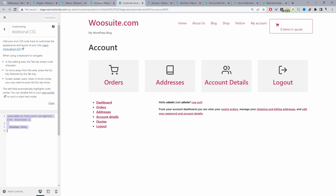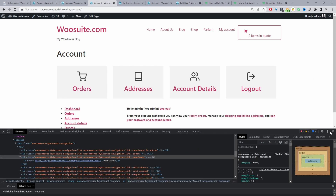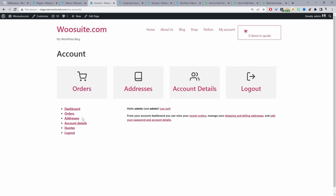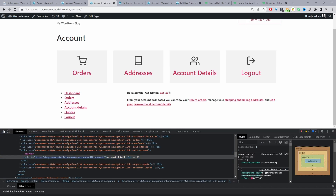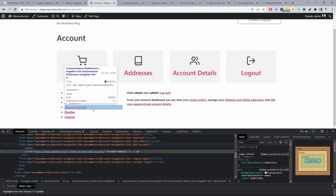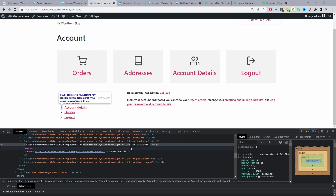Once saved, we'll refresh the page and double-check whether the Downloads link is displaying. We can no longer see our Downloads link. You can use the same process for any other menu items — for example, if you didn't want to show the Account Details link, it's the same process. We just get the class name by clicking Inspect and selecting that menu item. The class name is woocommerce-myaccount-navigation-link-edit-account.